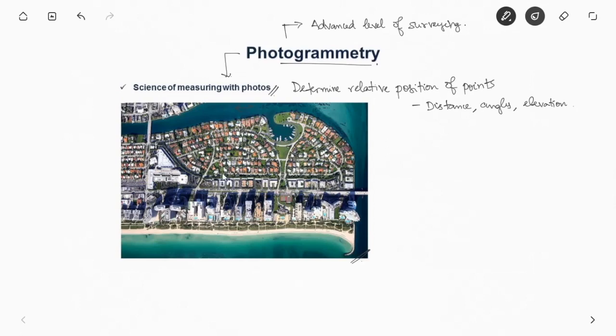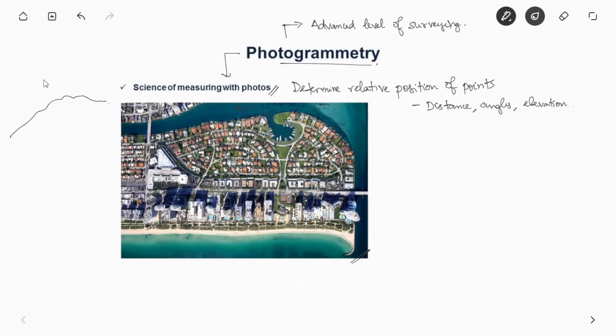In case of difficult terrains, for those conditions this will be very helpful. Like before laying out a highway on a difficult terrain where it is very difficult to go and survey on ground, they usually do it by mounting cameras on aircrafts. This will give you an idea how the terrain is and how you can plan your highway along the terrain.